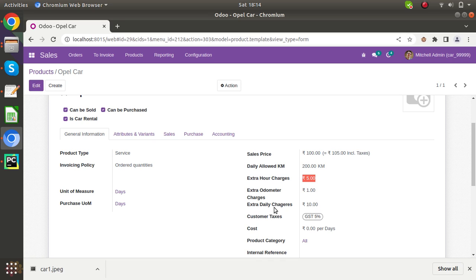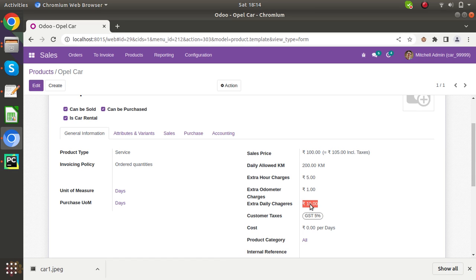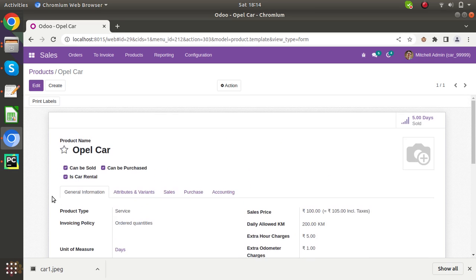And also daily allowed charges. Suppose anybody has taken for 2 days but he is returning after 3 or 4 days or 5 days, so you can calculate the extra charge at this rate. This is the product of the car. Thank you very much.